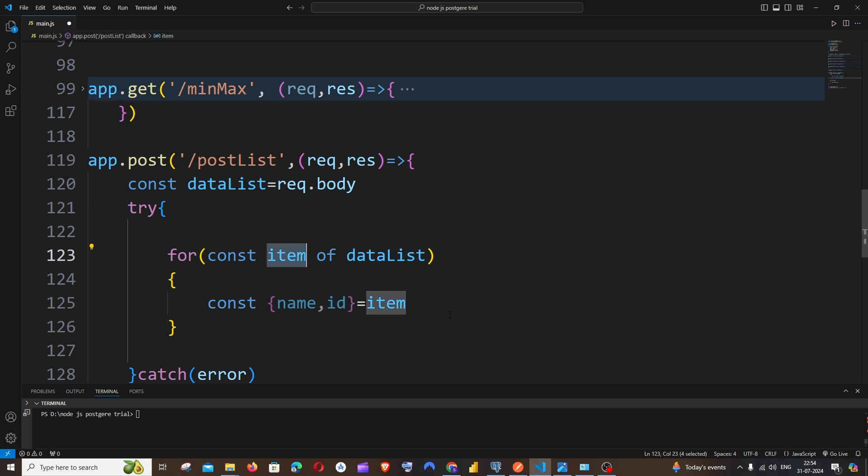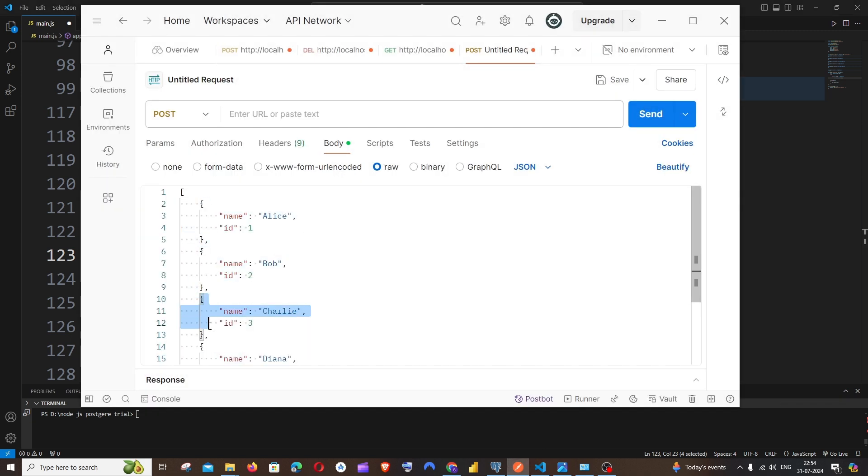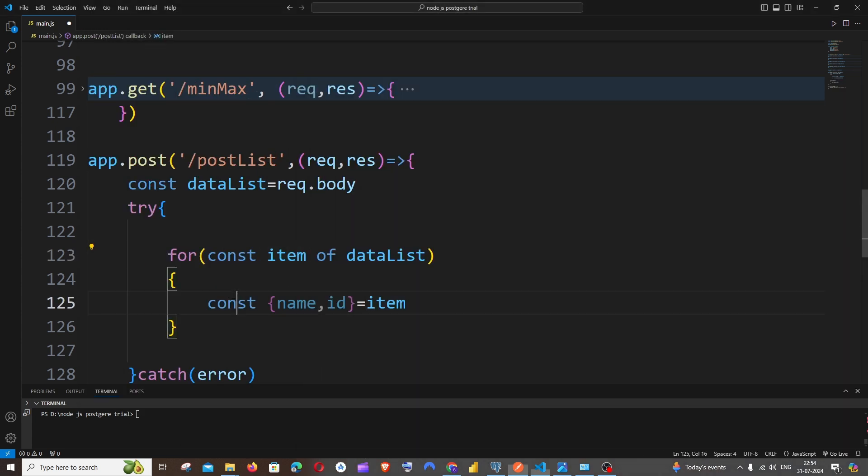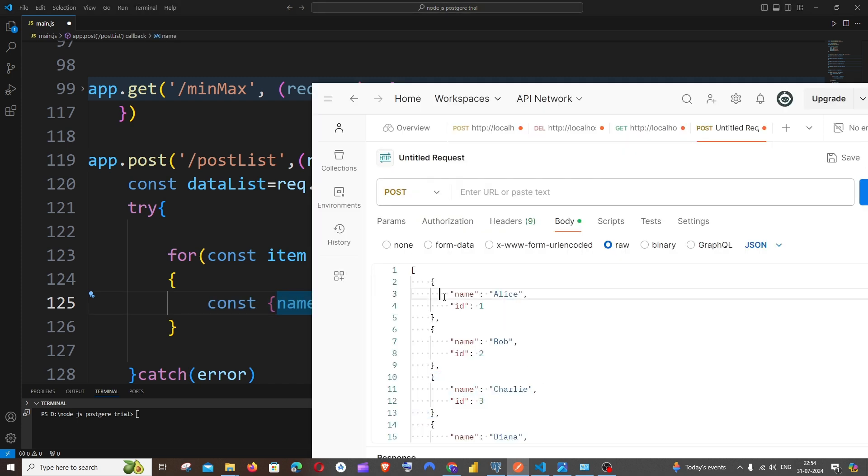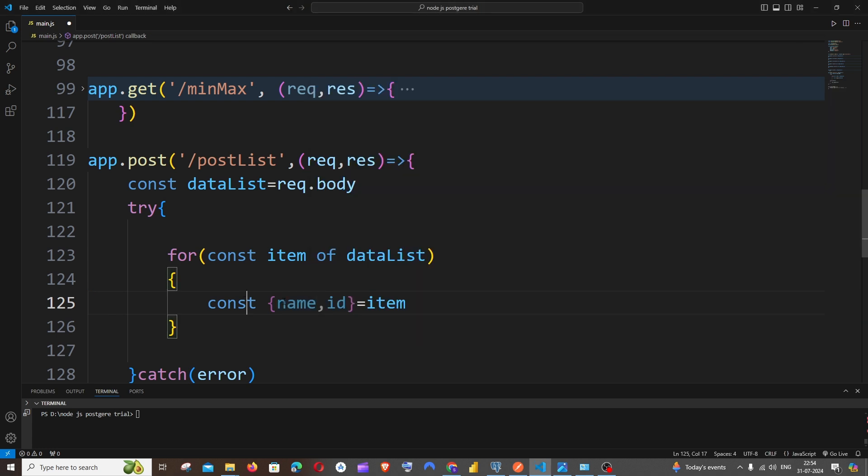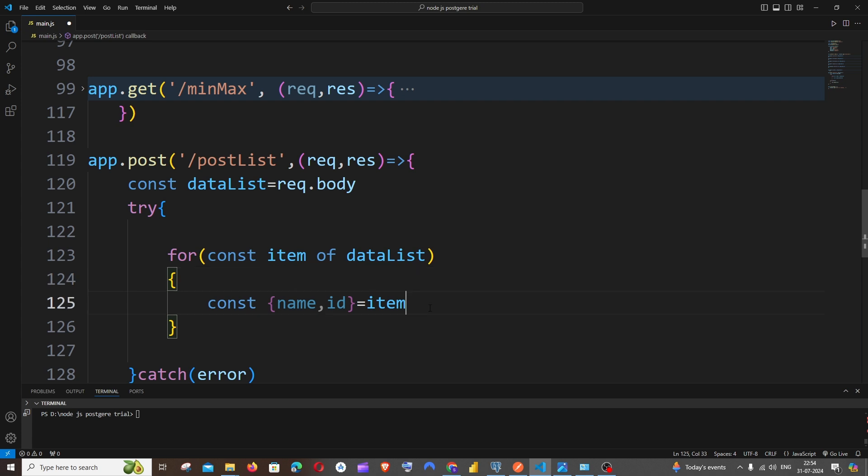So just put it over here and open a curly bracket. And inside this for loop we need to break down each thing, we need to break down the name as well as the ID. So let it be const within curly bracket, just have it as name, ID equal to item. So this item will iterate through each and every element present in our list.